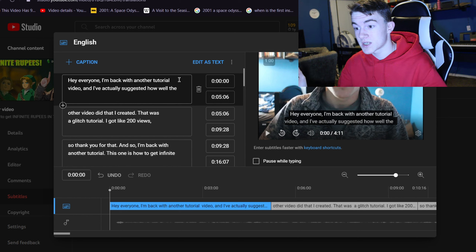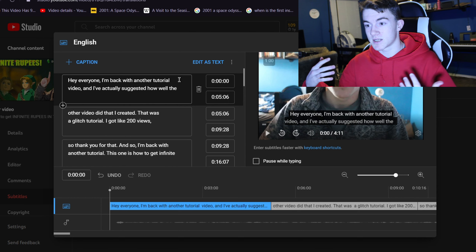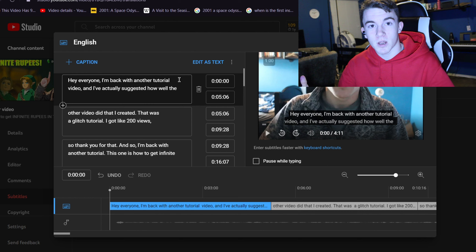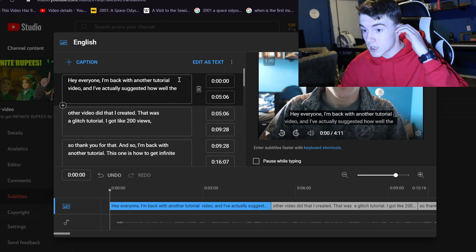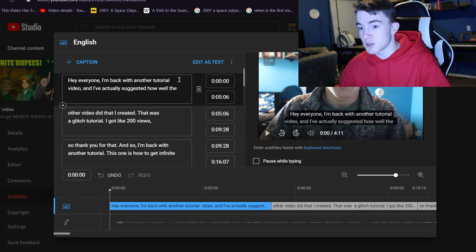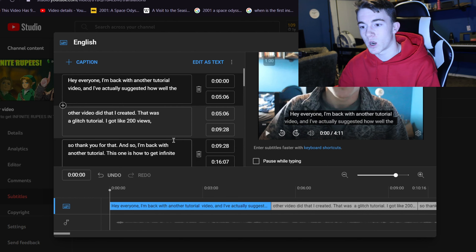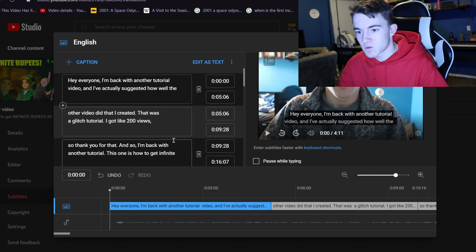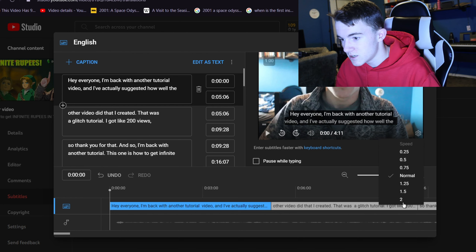Of course, automatic captions are not always completely correct. So this process helps with the punctuation because automatic captions don't have punctuation, and they sometimes might get the text wrong. You're going to go through the text and correct anything that's wrong, and that will be it — all that you're going to do.